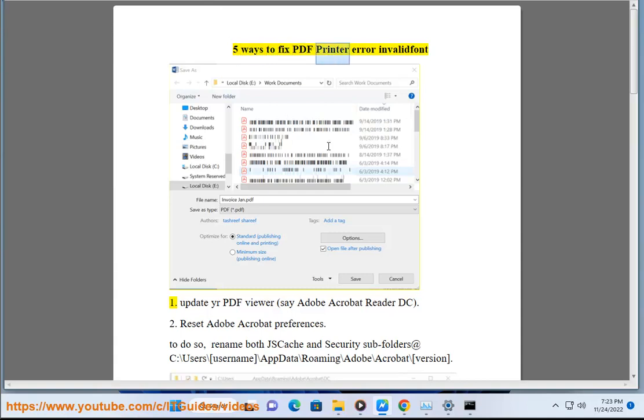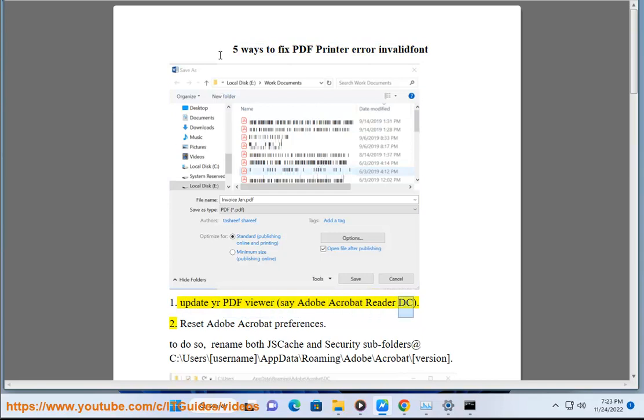5 Ways to Fix PDF Printer Error Invalid Font. 1: Update your PDF viewer, say Adobe Acrobat Reader DC. 2: Reset Adobe Acrobat Preferences.